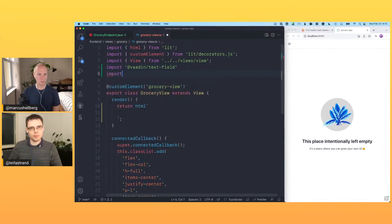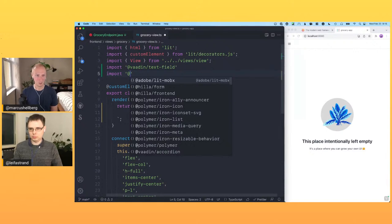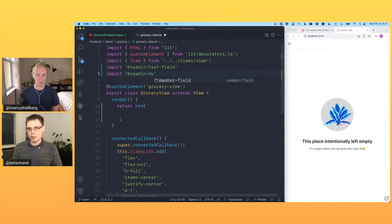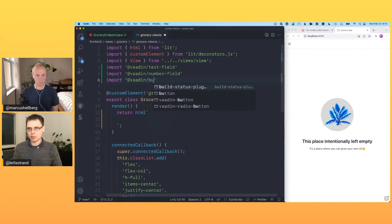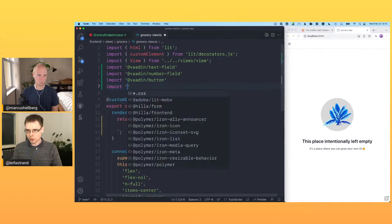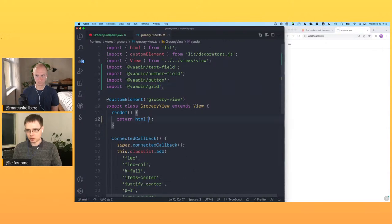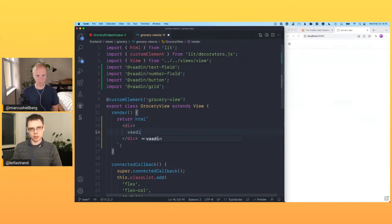One of the strengths of Hilla is that not only do you get this full-stack framework combining front-end and back-end, but you also get a library of components that makes building professional-looking UIs pretty fast. We'll import a text field, number field, and a button. A question from Roland Kruger: what is the TypeScript code generation based on — Java bytecode or source code? The current version parses Java source code.